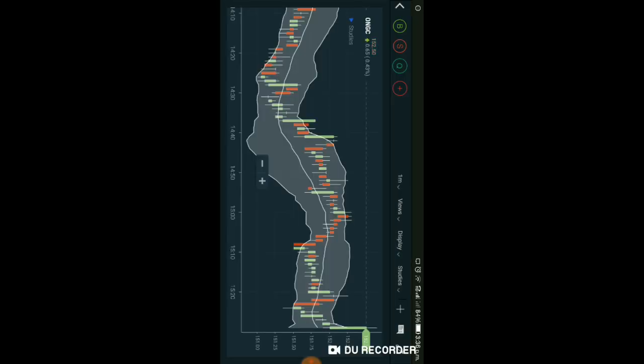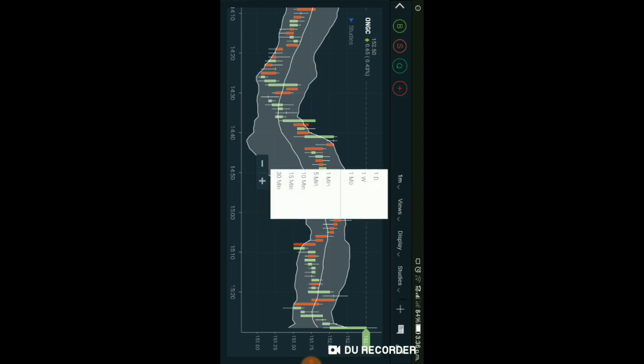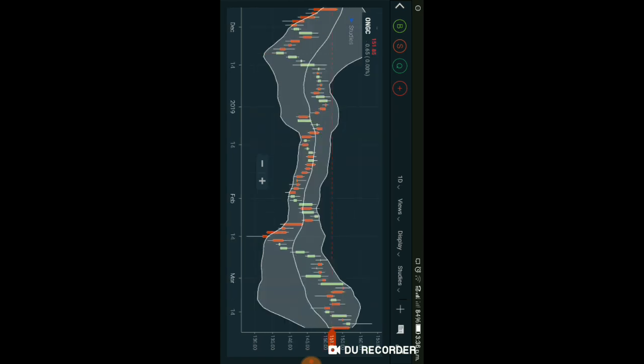ONGC में actually one minute में price rise हुआ है। अब इसको daily chart में देखते हैं। इसका shooting star पहले दिन form हुआ है, उसके बाद red candle बना है और यह evening star pattern बना है। तो यह अच्छा short trade setup अभी बन सकता है इसमें। Possibly आप 140 के आसपास target expect कर सकते हैं, with a stop loss of 157 rupees - current market price में इसको sell कर सकते हैं। इस step से judgment आप ले सकते हैं।